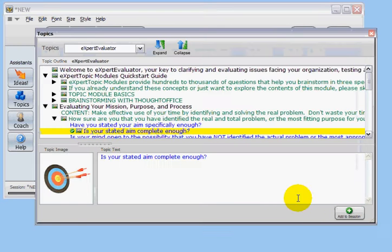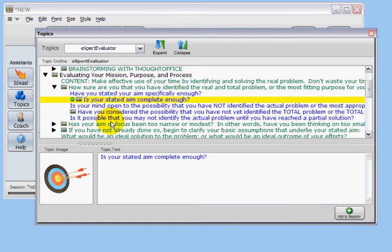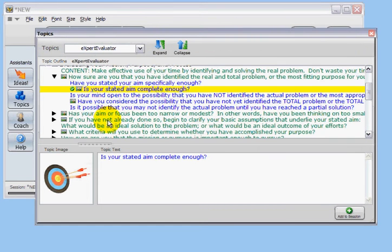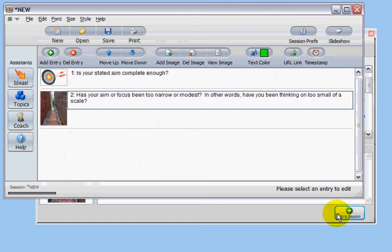Click anywhere on the Topics Browser to bring it back to the top, and grab another question from the list. Click Add to Session again, and add it to the session too.